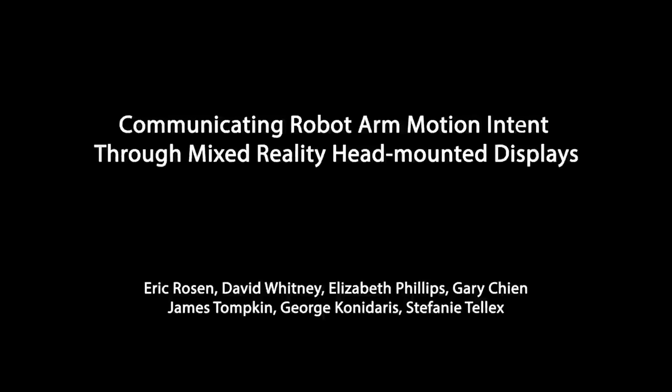Here at the Human-to-Robots Laboratory at Brown University, we are working on mixed-reality interfaces for improving human-robot collaboration.